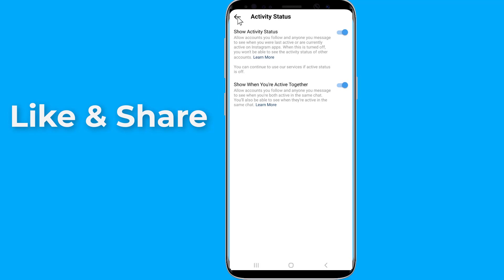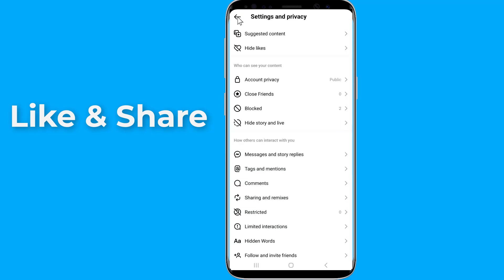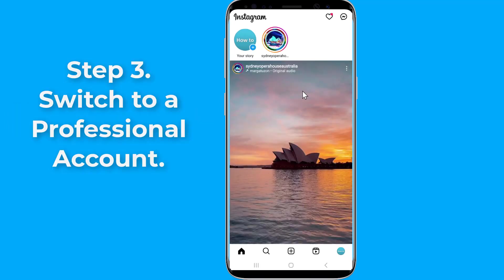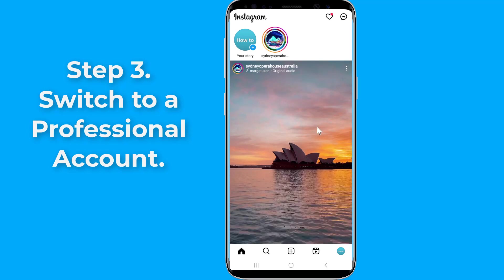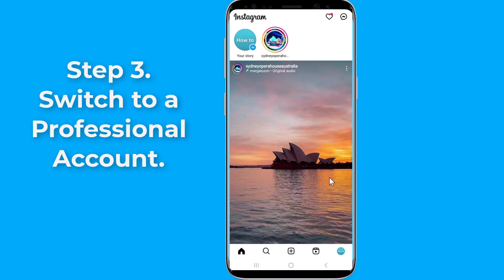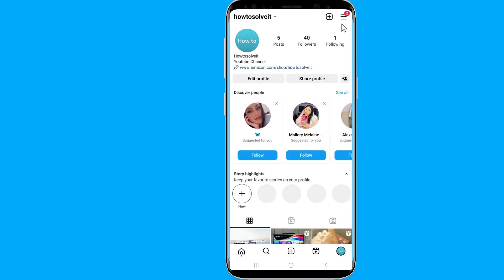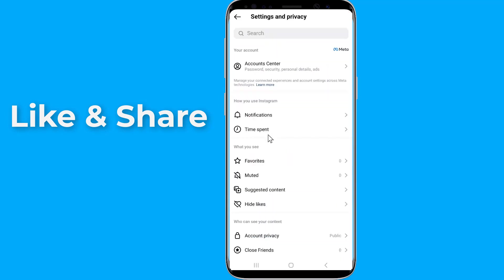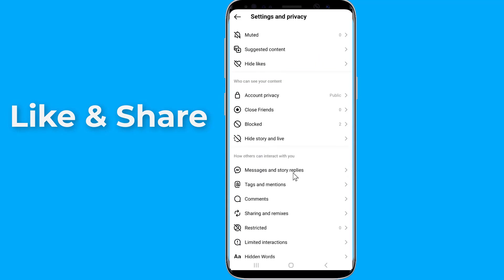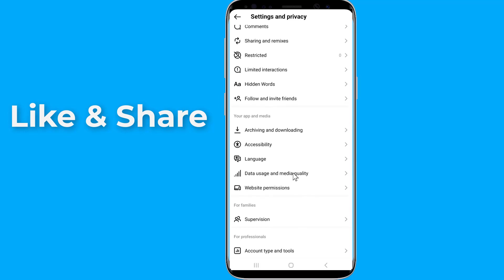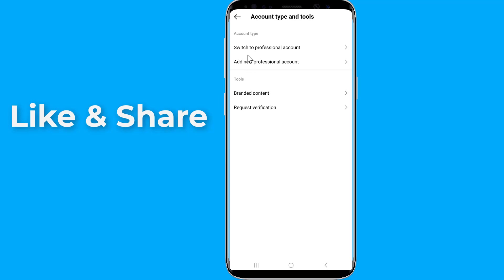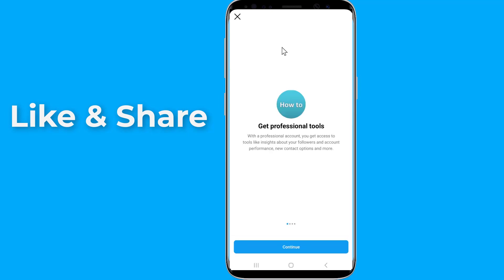If the Notes feature is still missing from your Instagram account, try the next step. Step 3: Switch to a Professional Account. Switching to a professional account on Instagram can fix many problems with this app. Tap on your profile picture icon, click the three-lines menu, select Settings and Privacy, scroll down and select Account Type and Tools, then Switch to Professional Account. Follow the on-screen prompts to set up your professional account.